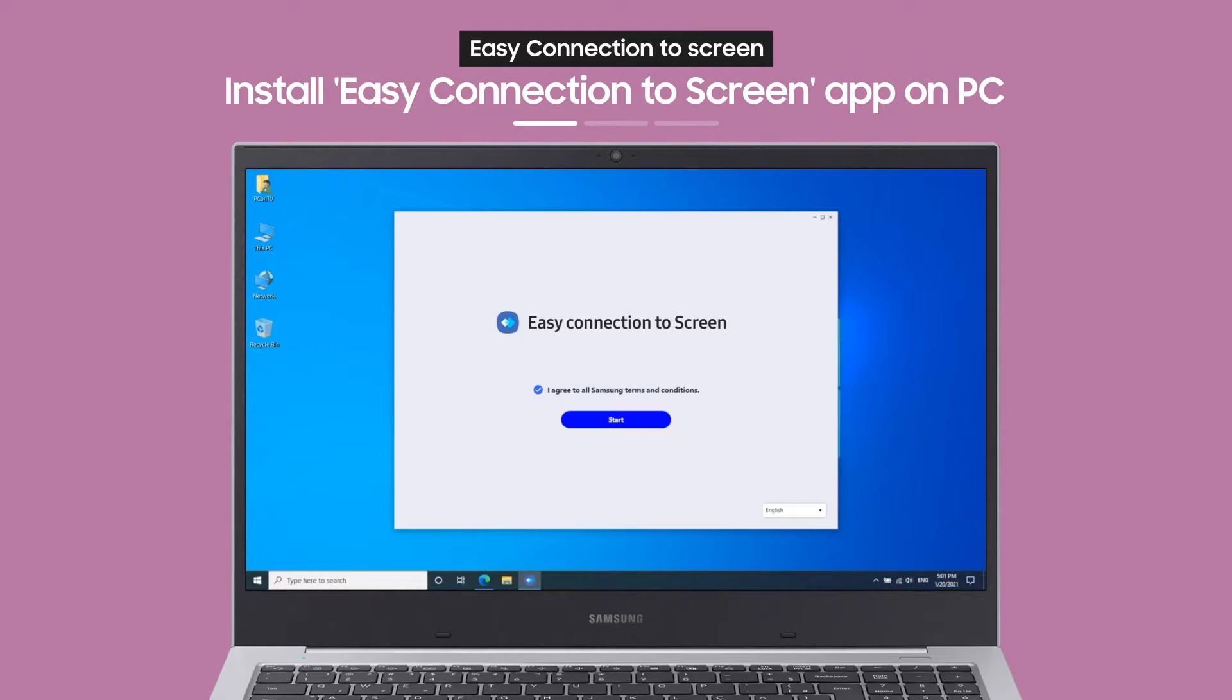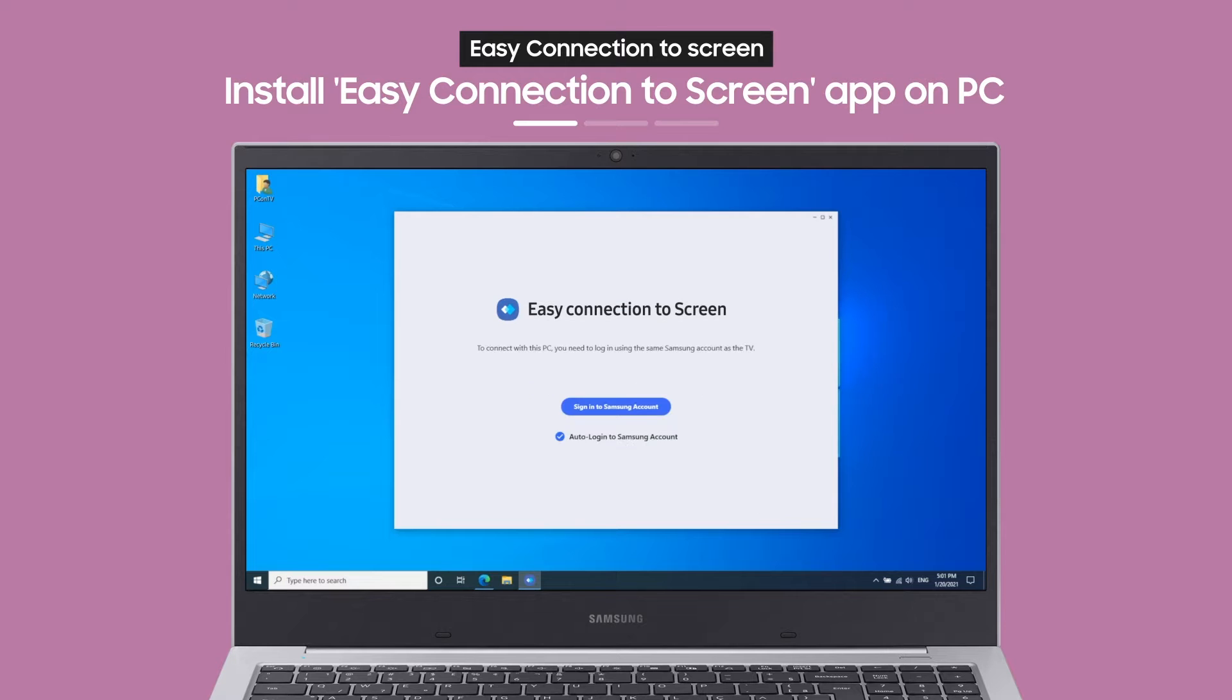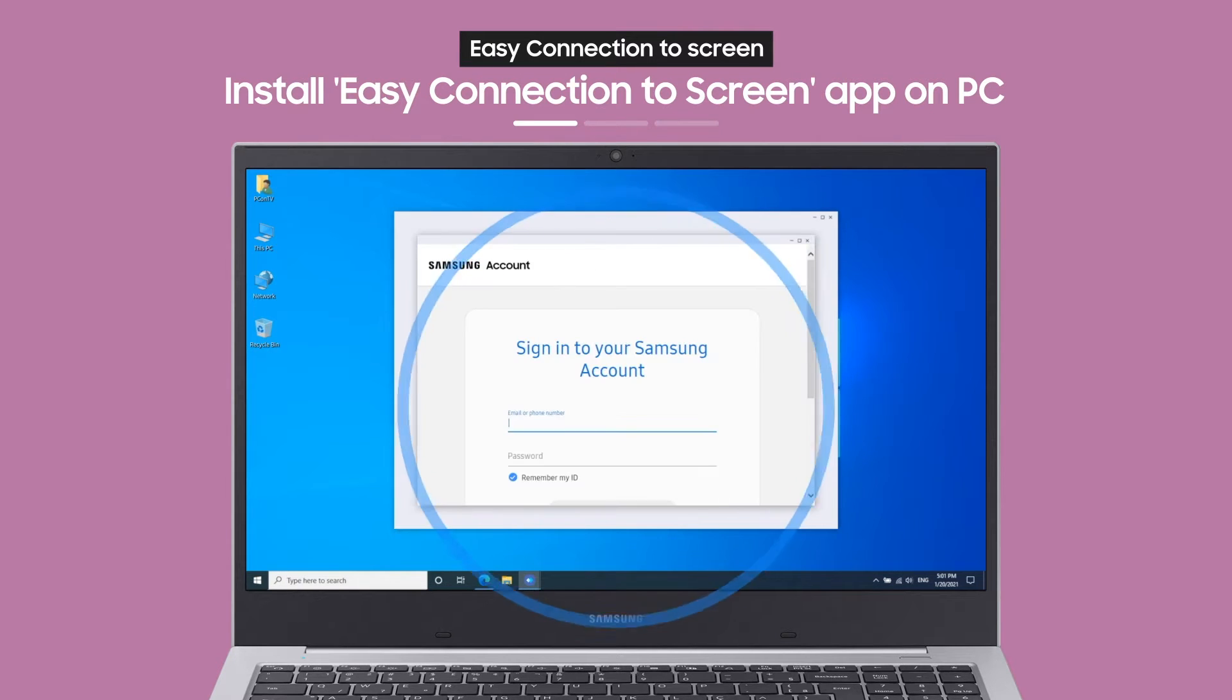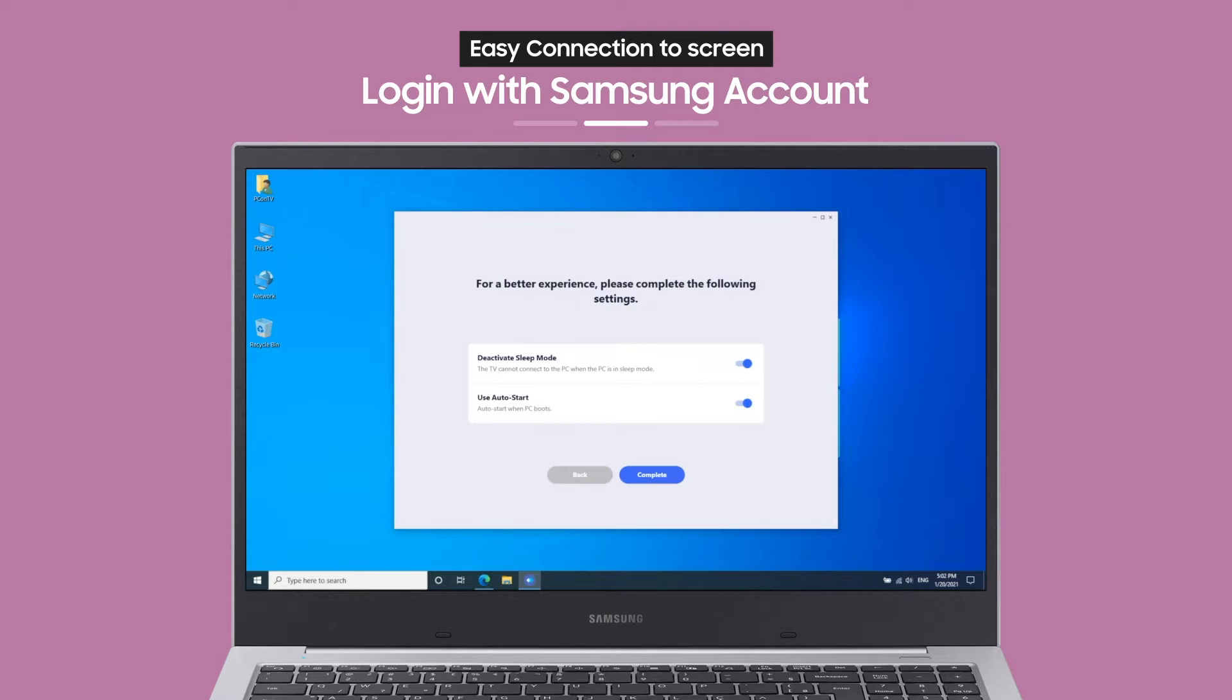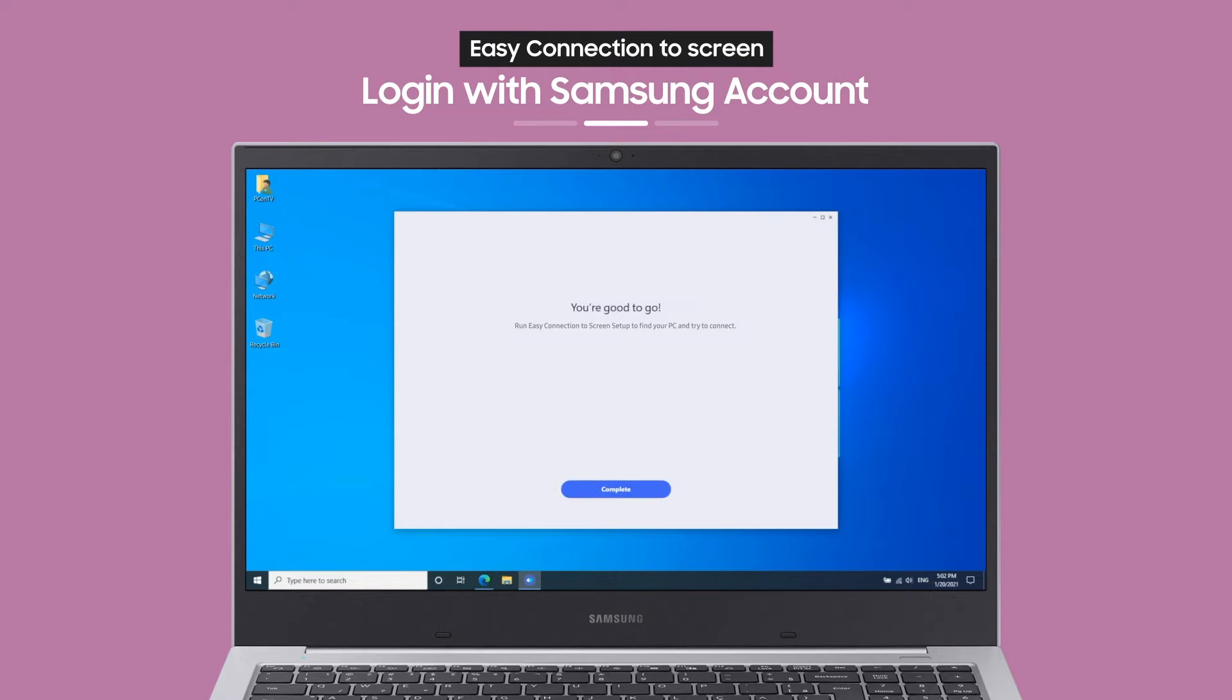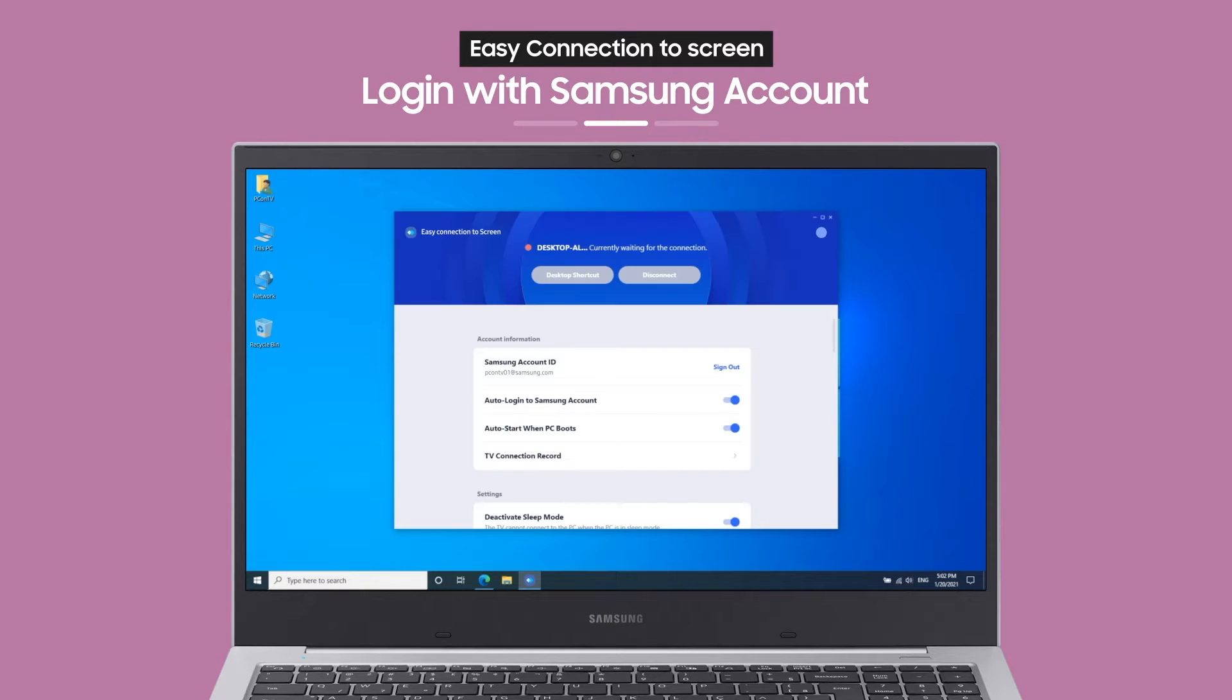When you access the link from a browser on your PC, you can install and launch the app. Now log in with your Samsung account and you're almost done.